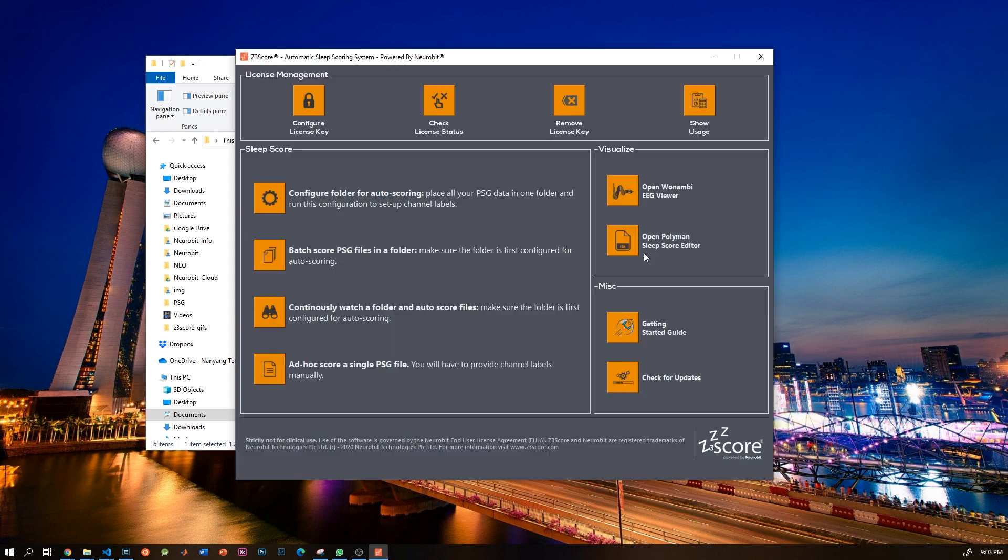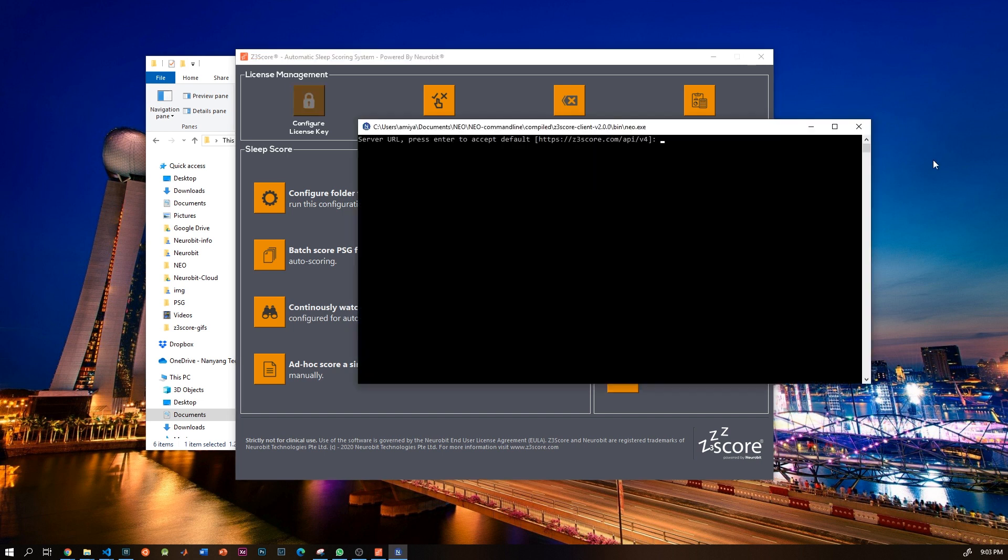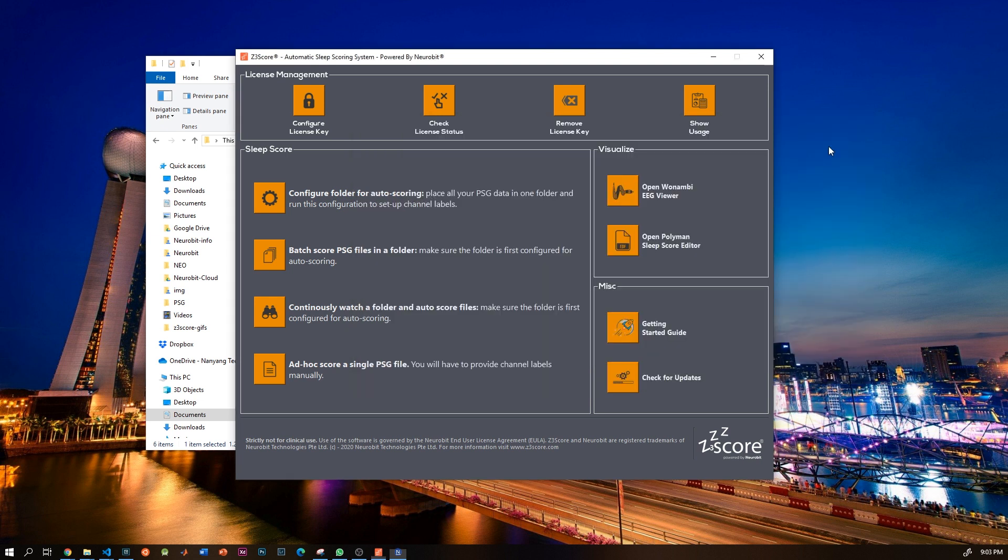Click on z3score to start. First thing you have to do is set up the licensing. Press configure license key, which will open a new window. You don't have to change the server URL, so just press enter, and then enter your email address and your license and you are done.